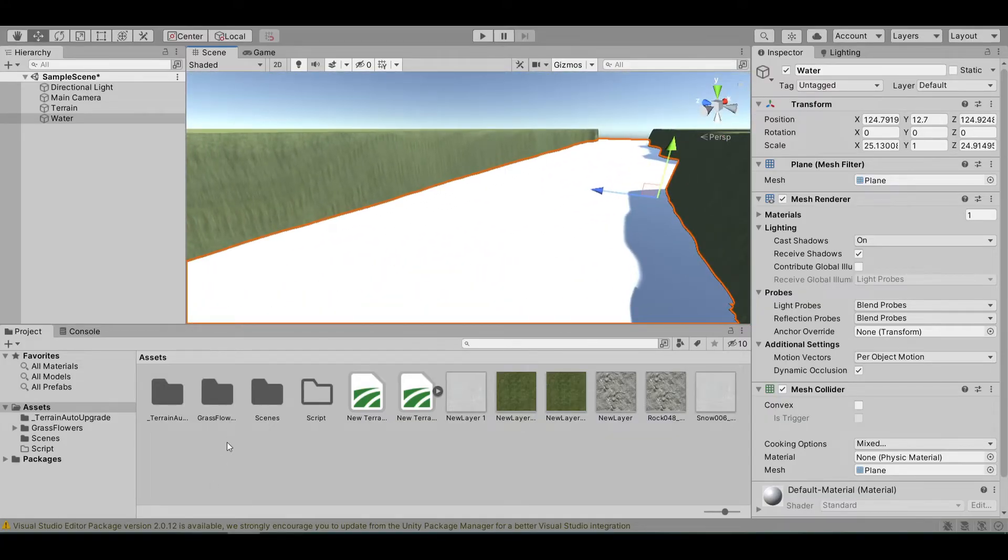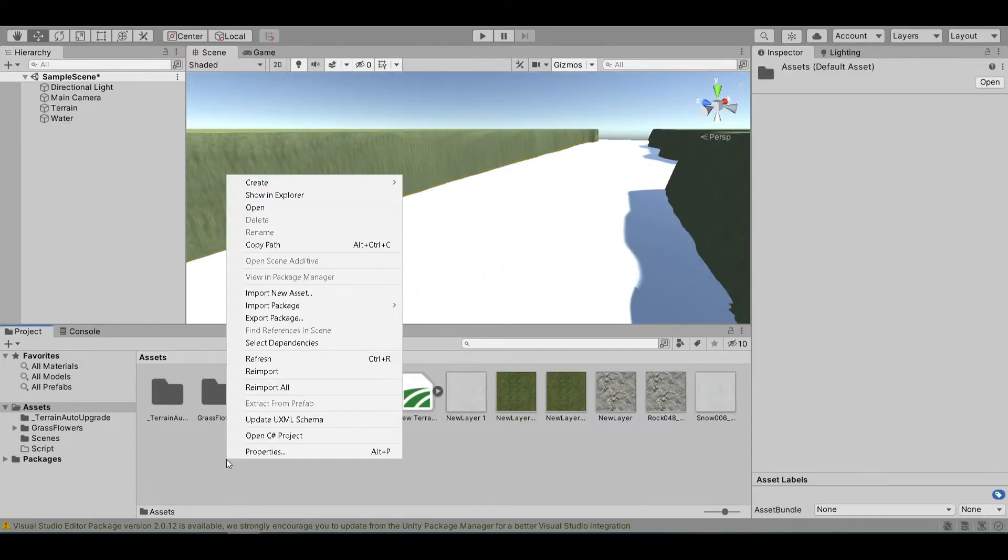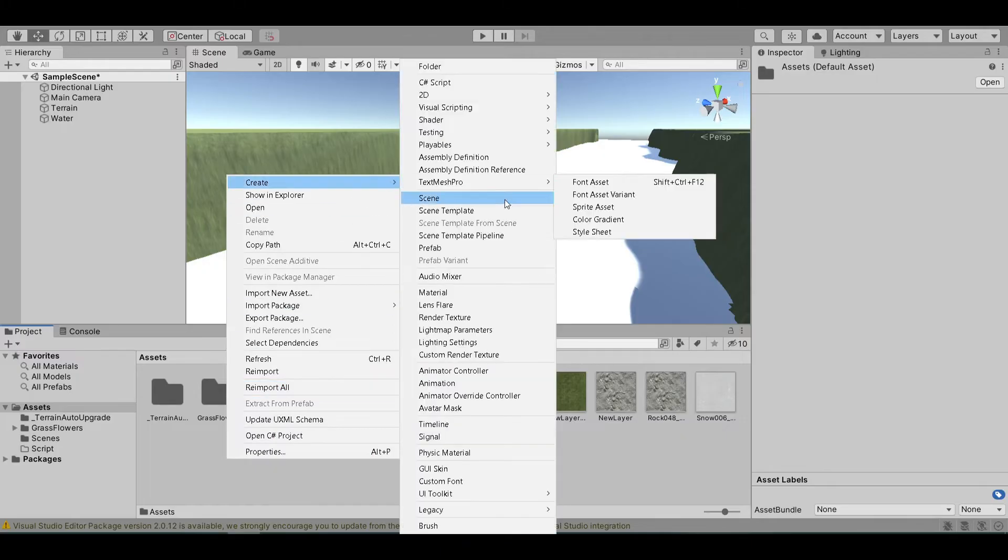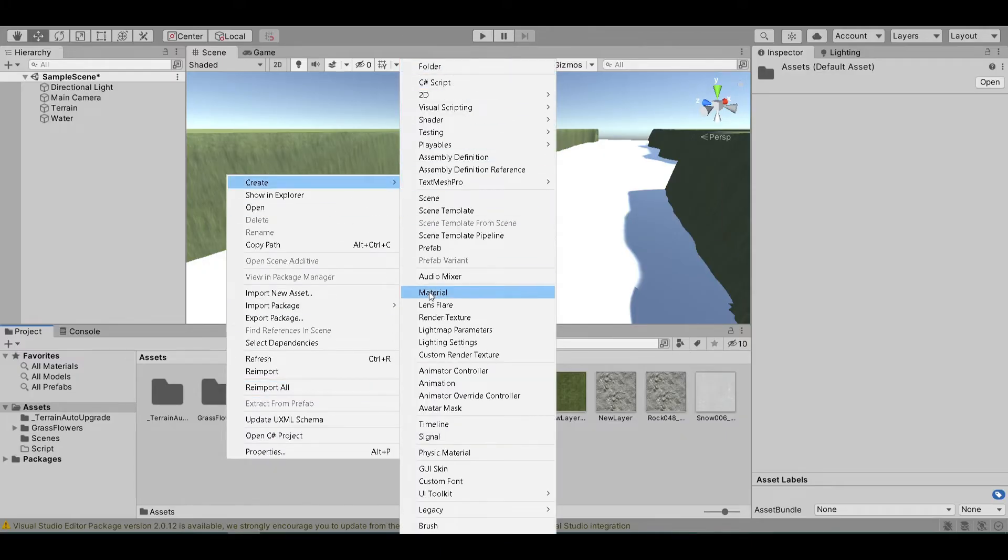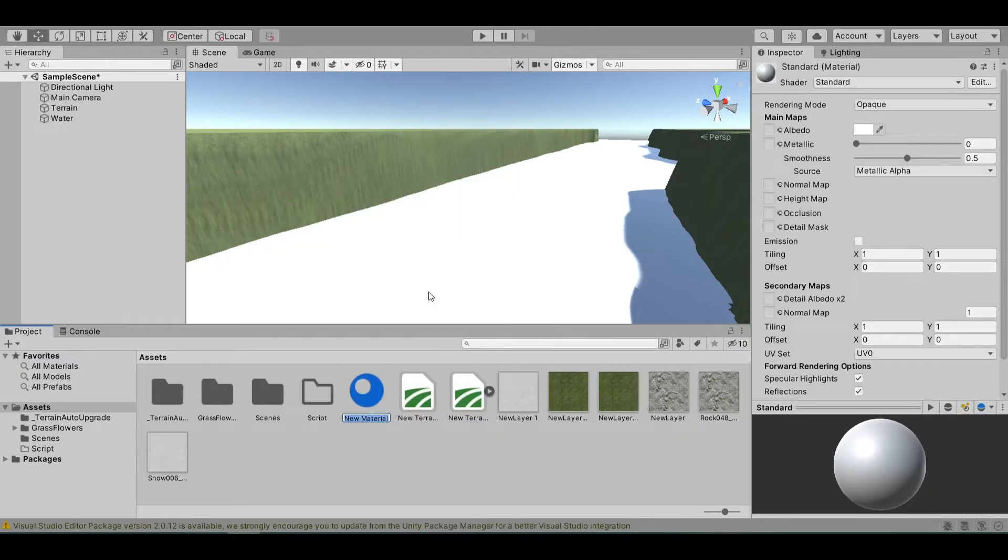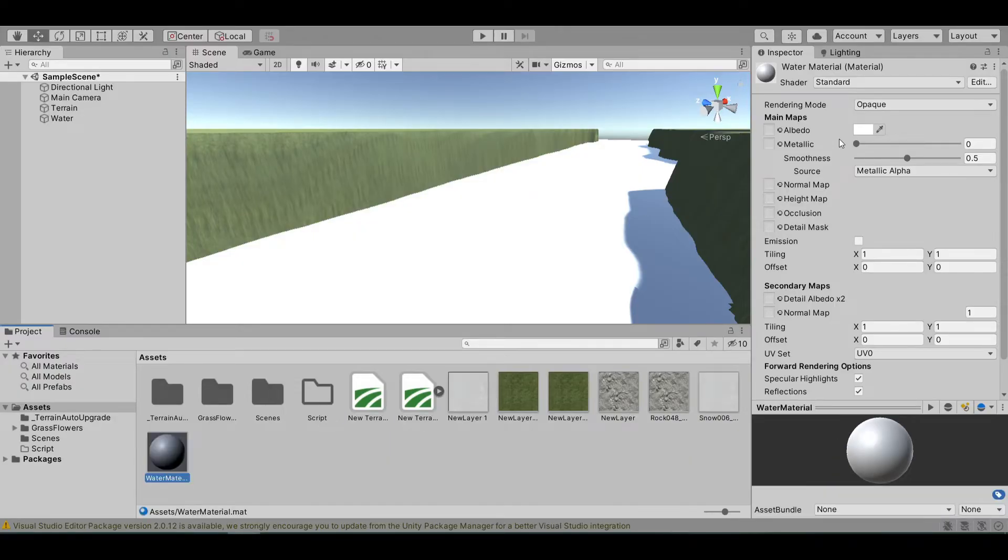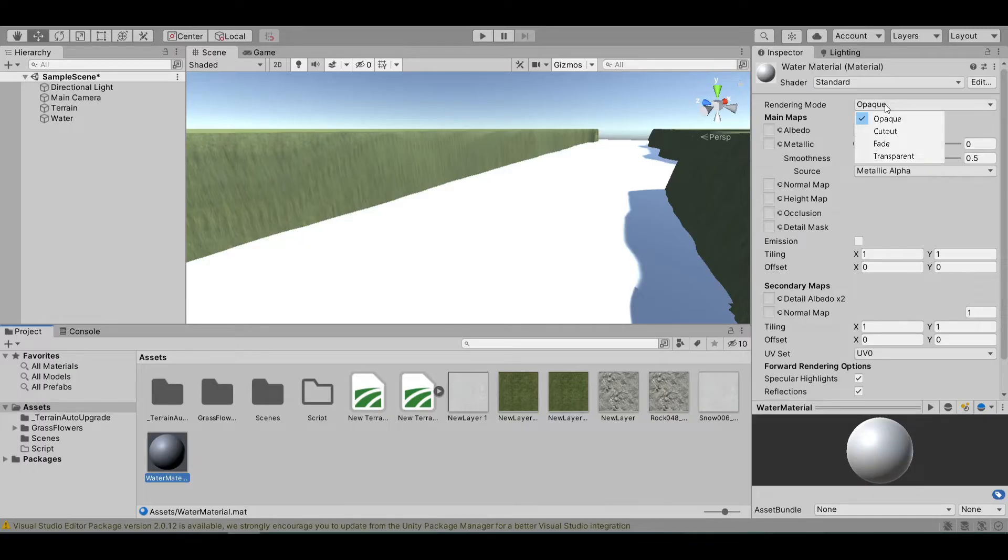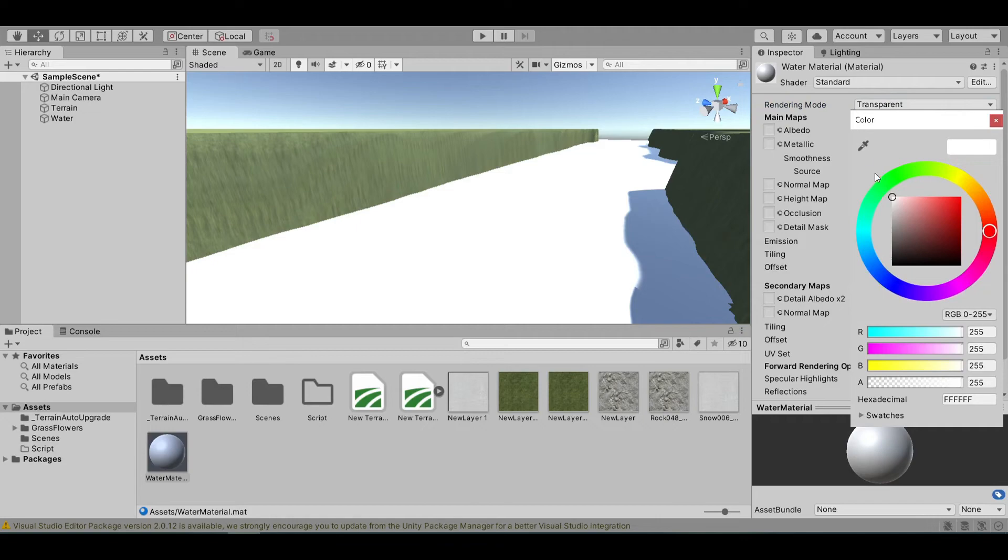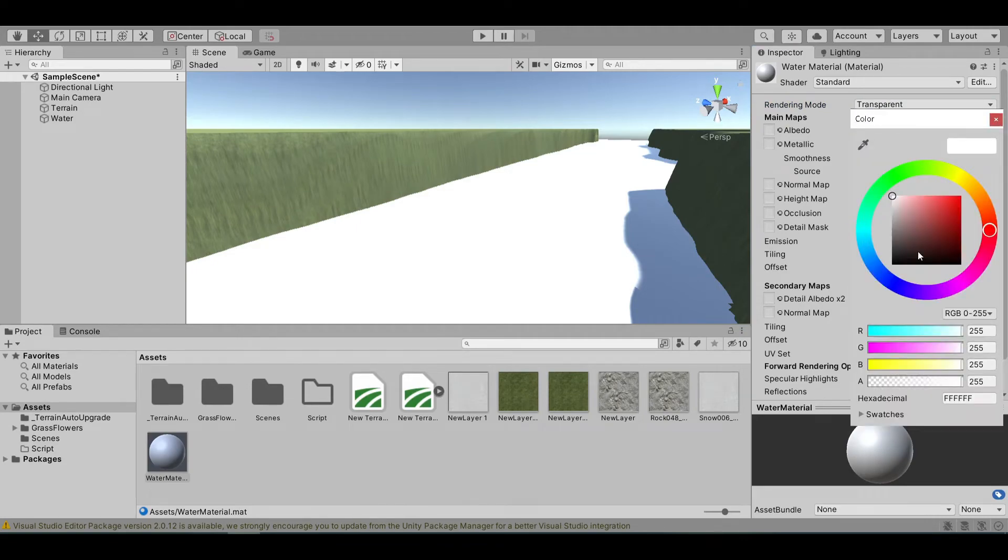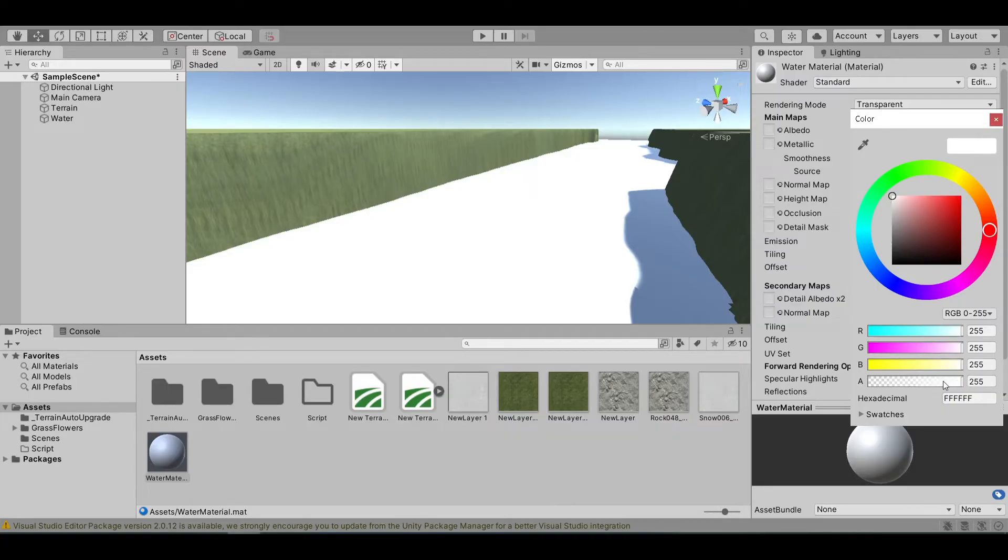Now we want to create a water texture. Right-click on the assets, create, and select material. Rename this water material, and change the rendering mode from opaque to transparent. Now, change the color of the material in the alpha channel from 255 to 0.